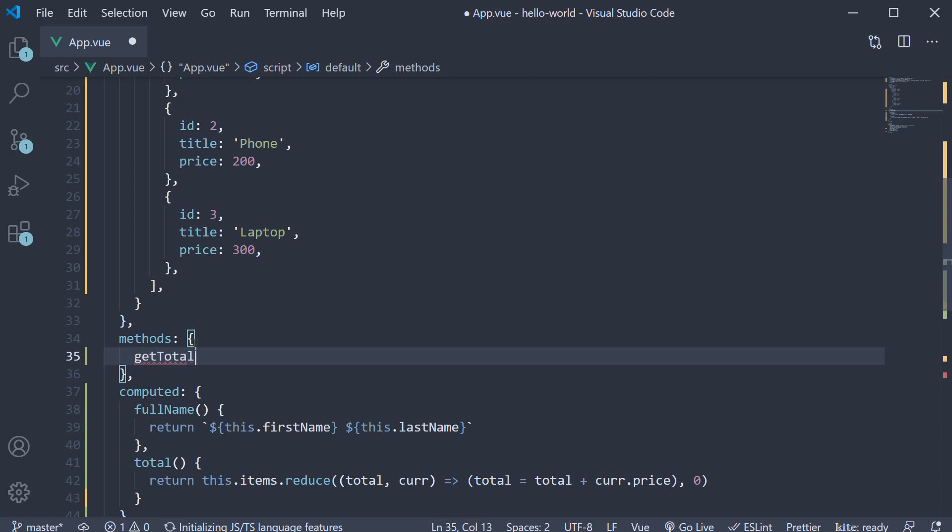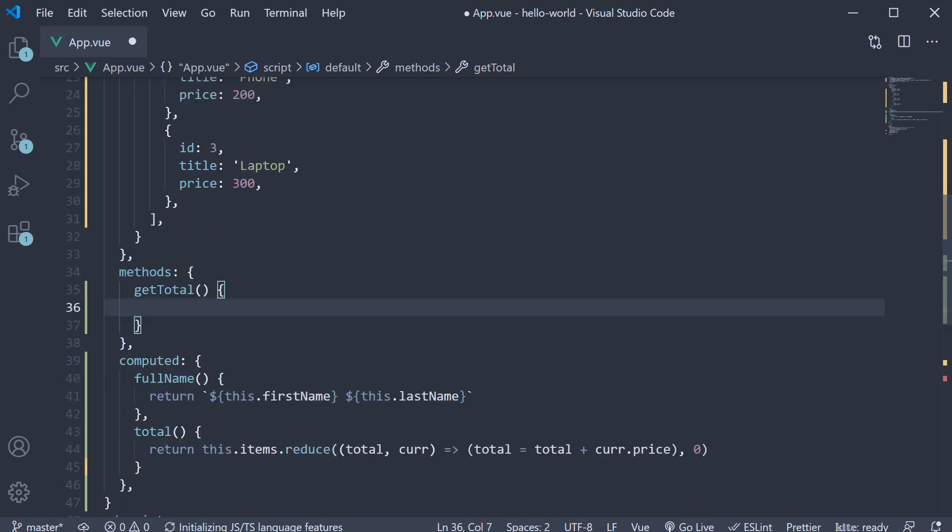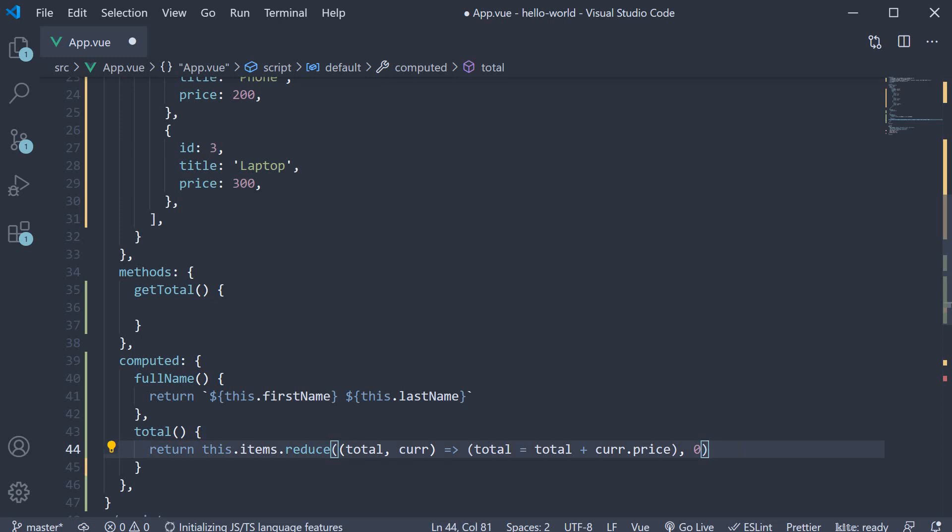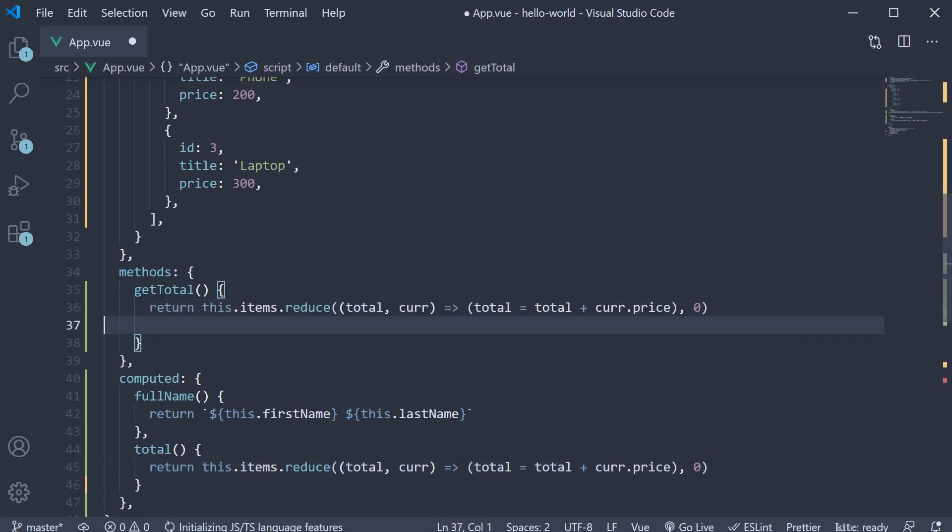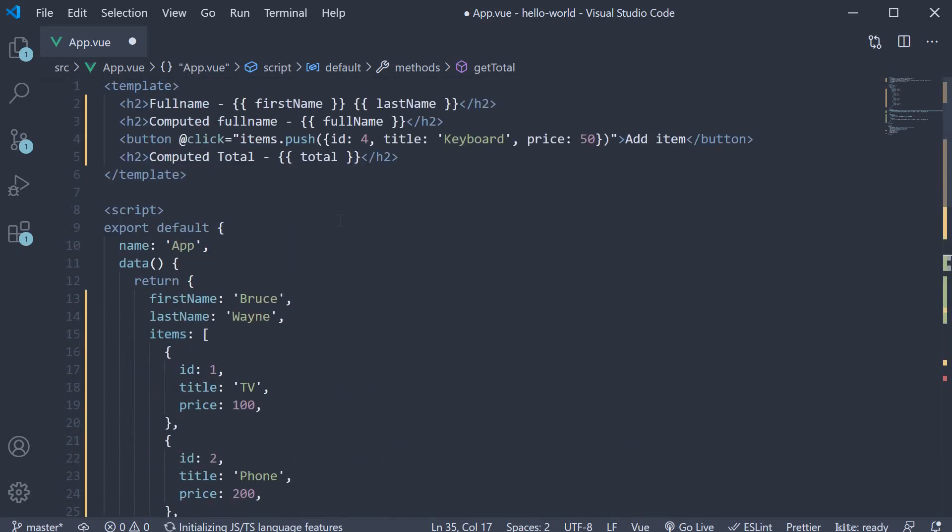Let's call this getTotal. It returns the exact same value as the computed property. So copy and paste it. Now let's bind it to the template.